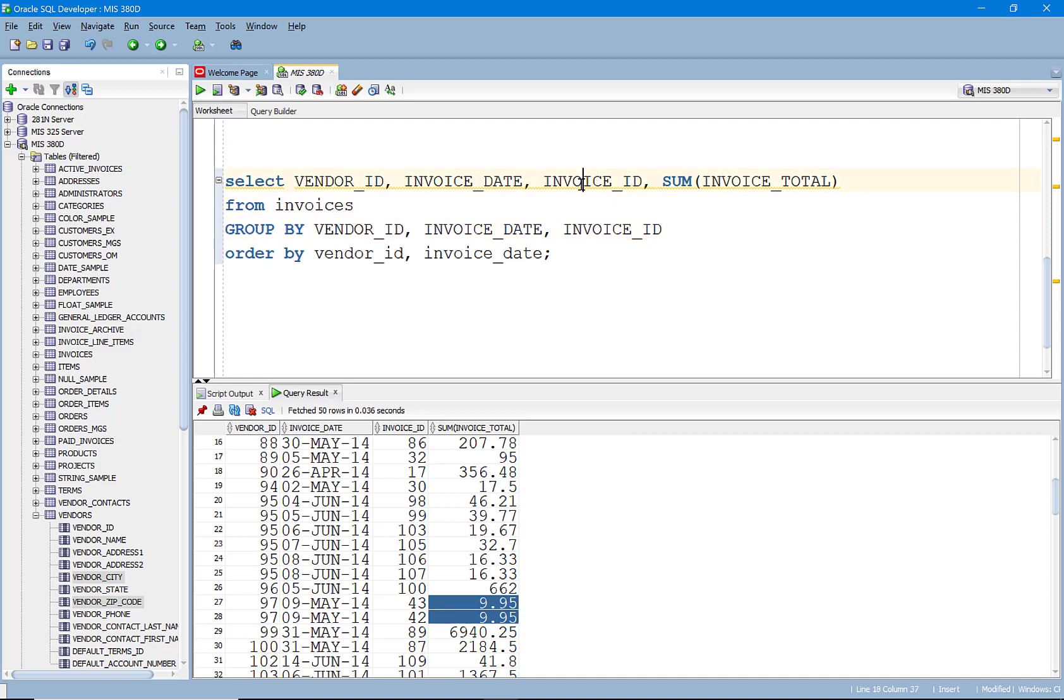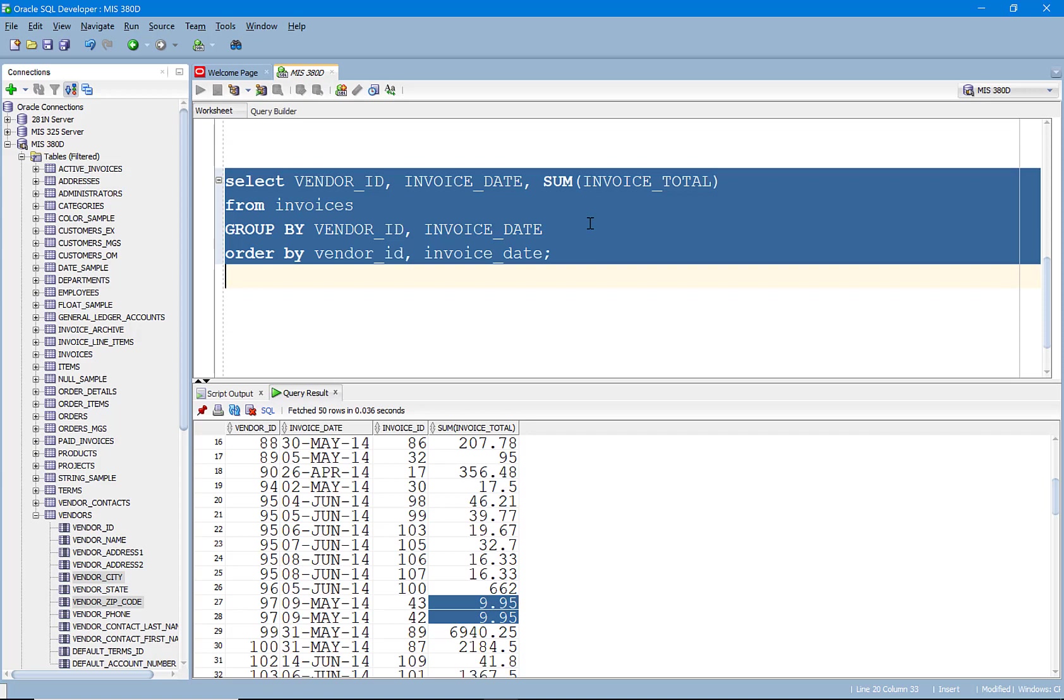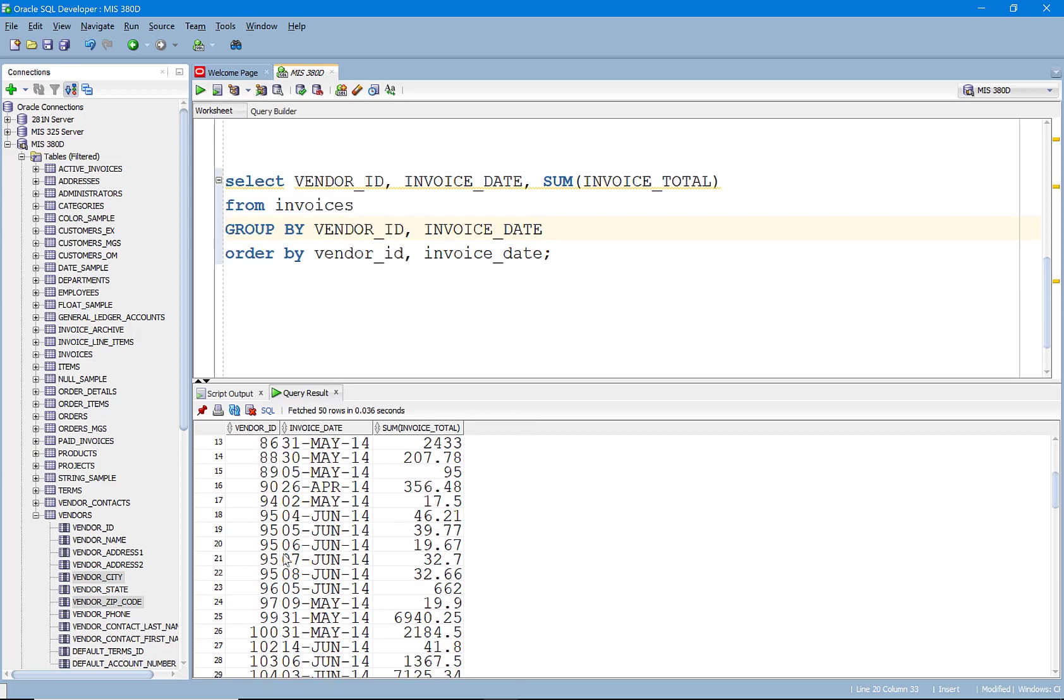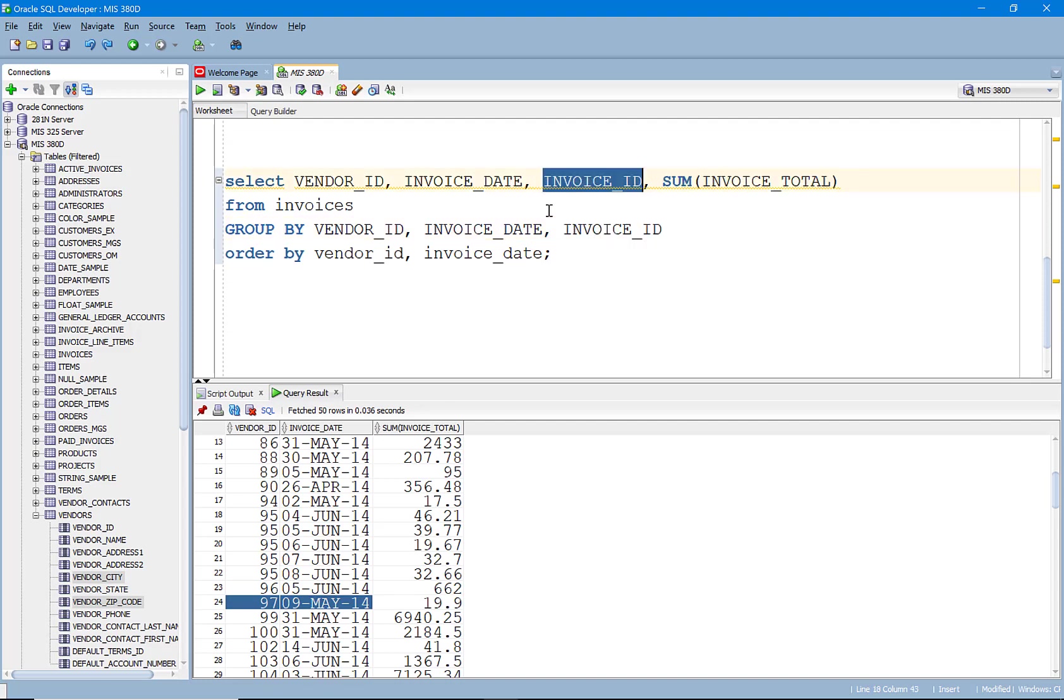If I take that invoice ID out, vendor 97, you'll see here that it's now just subtotaling it. It's grouping it by vendor and invoice date. Let's go back and do that like that. Let's do it like this just so that we can see how it's all going to work.